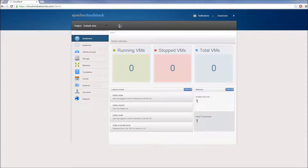Hello, my name is John with midnetworks.com, and in this video I'm going to demonstrate how to deploy cloud servers on the CloudStack platform.